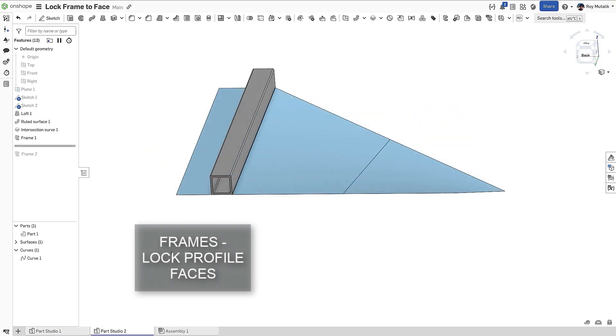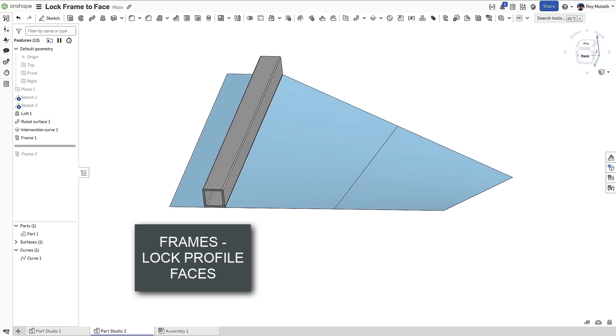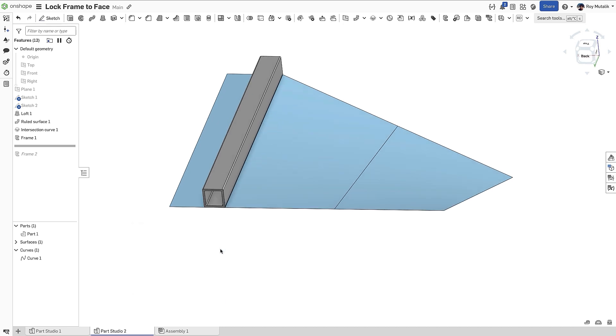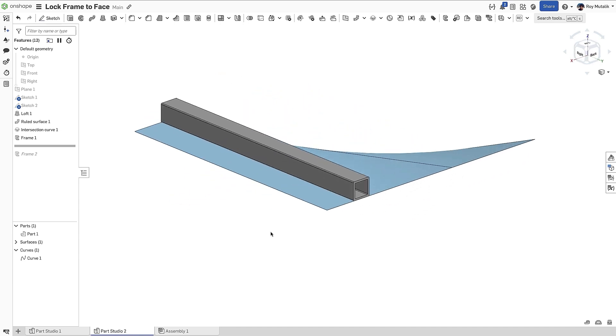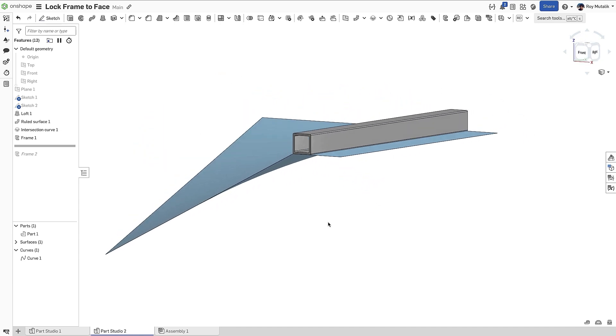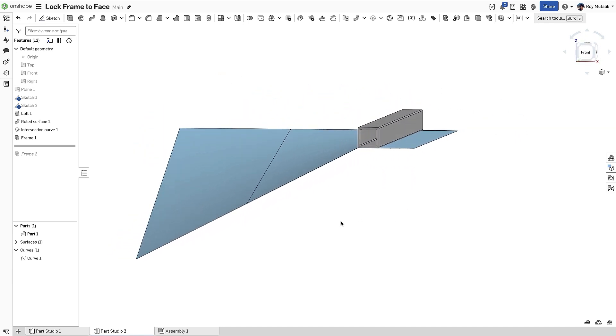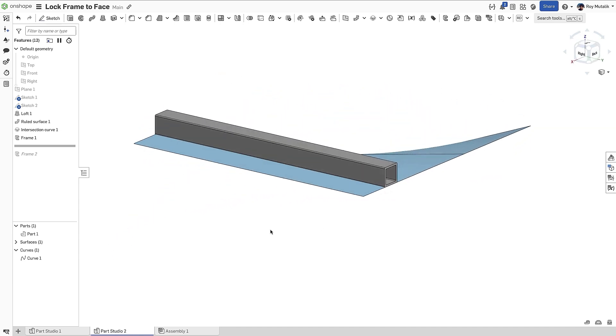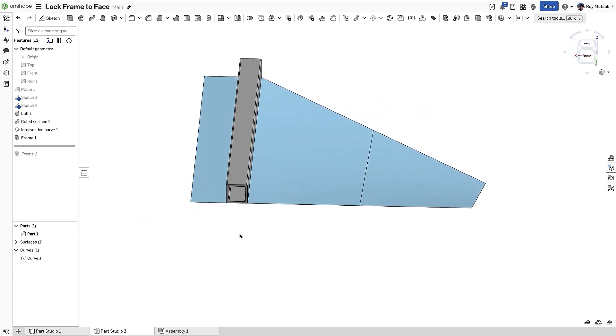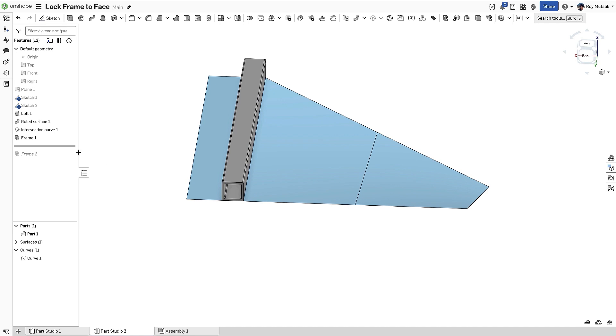We're designing a support structure for this sheet metal skin, ideally using the Frames tool. Our frame element on the left is okay because the skin at that location is planar. However, when we reach the curved region, we encounter a problem.